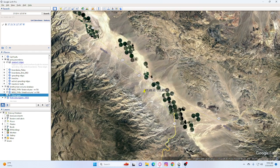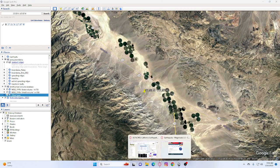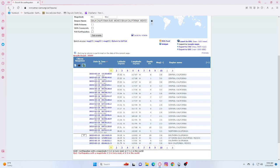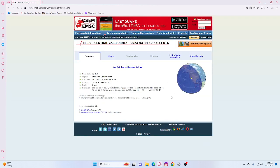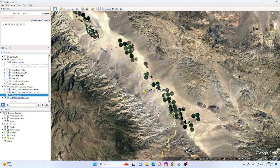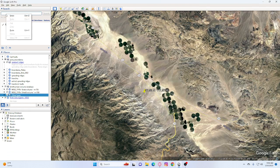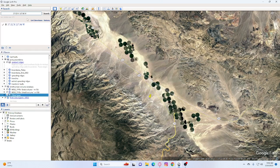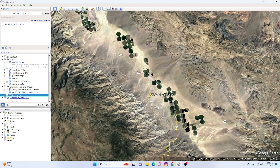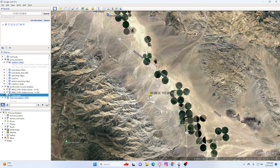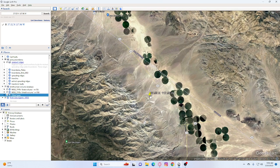Our next earthquake is a 3.0 and it's one kilometer deep and it's 42 kilometers northeast of Bishop. And I believe it may be in the same area as well. Yep. So if you notice, it just changed from here to here. So it is within the same area.